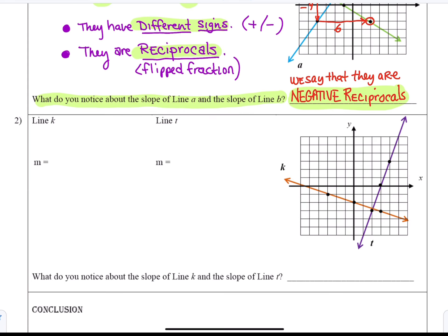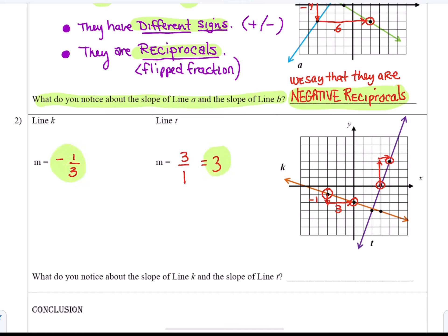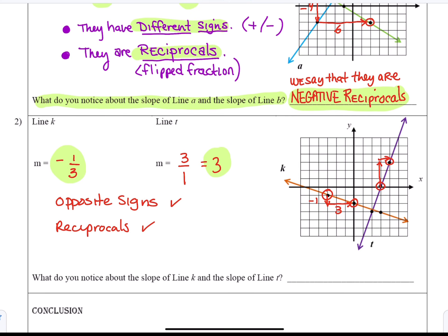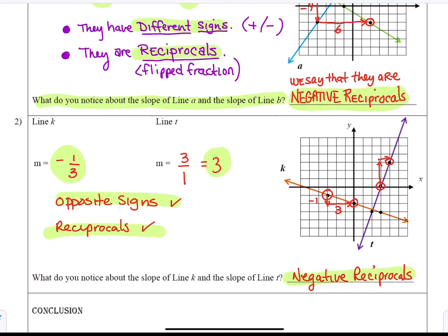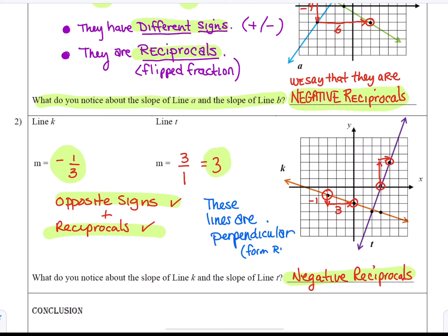Another example to illustrate this: using the red line, we find a rise of negative 1 and a run of 3, giving a negative 1 third slope. The purple line gives us a slope of positive 3 over 1, or just 3. They have opposite signs and are reciprocals of each other — they are negative reciprocals of each other. Therefore these are perpendicular slopes, and these lines are perpendicular. They form right angles, or 90 degree angles, and we indicate that with a little box.